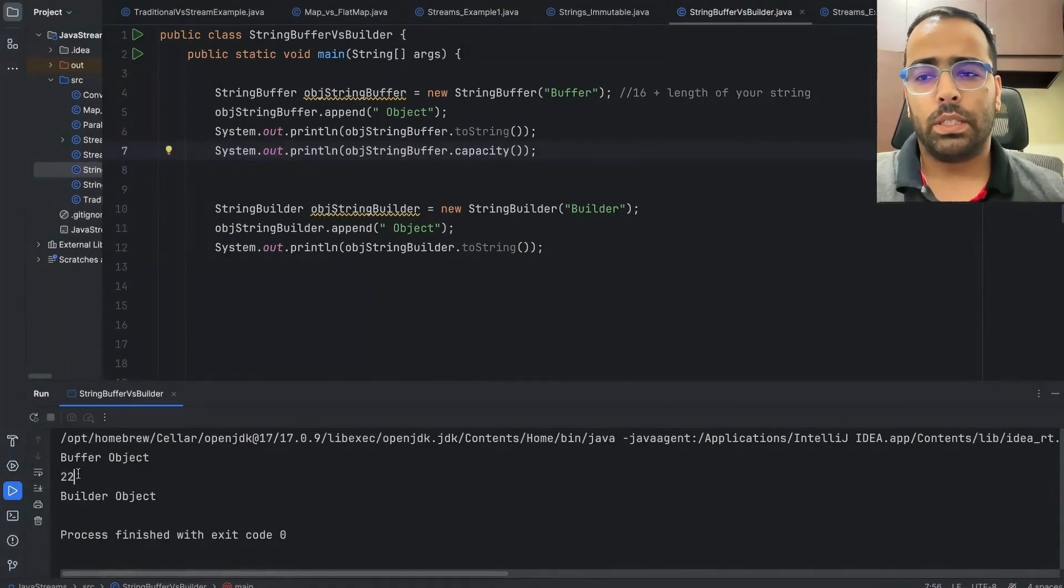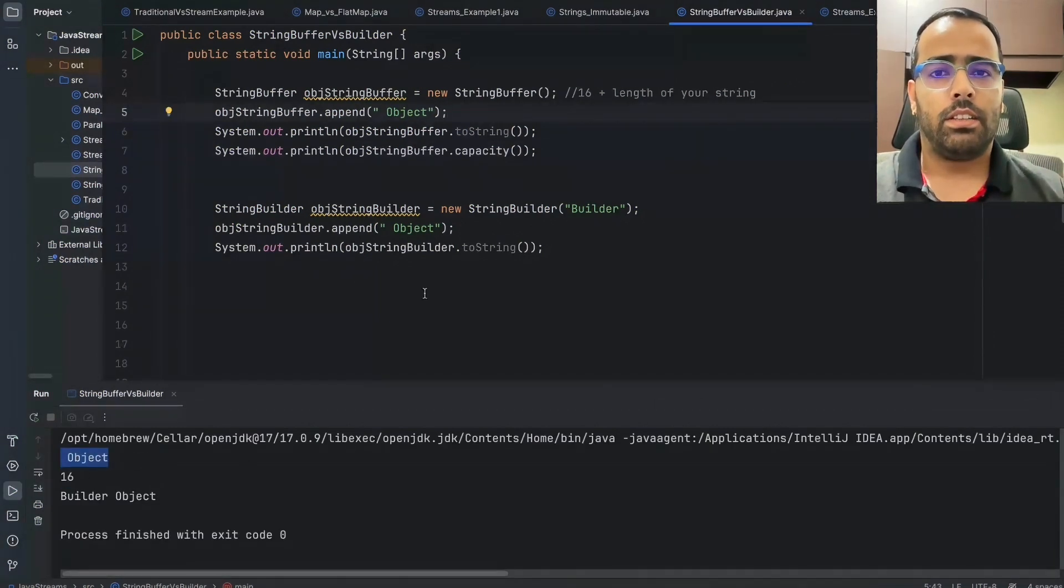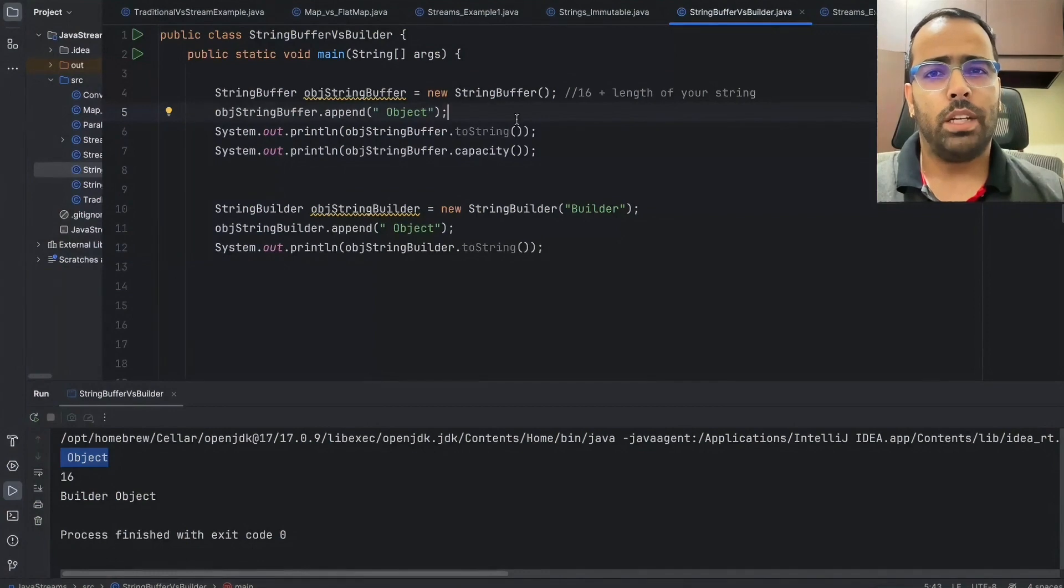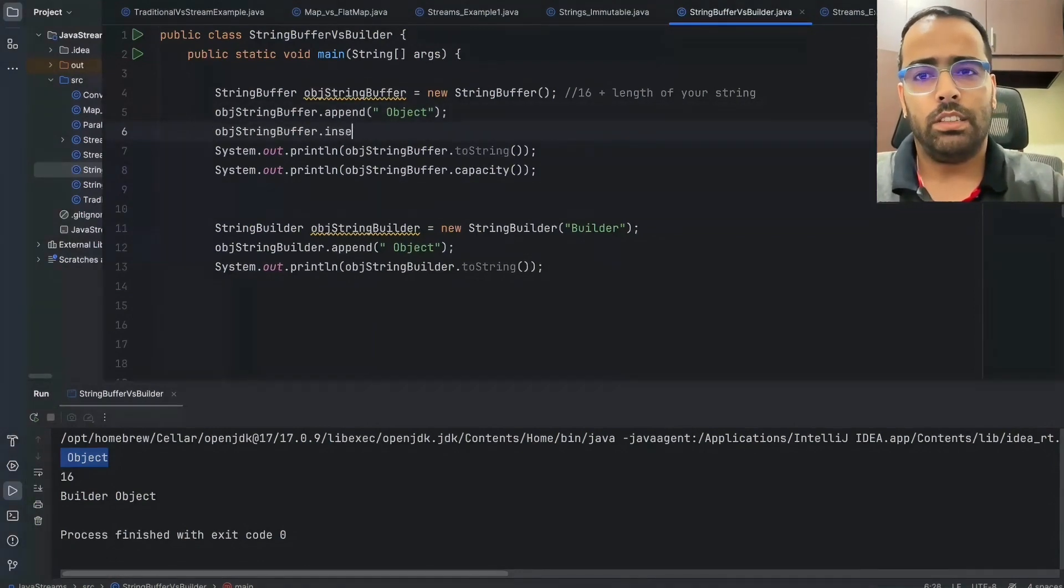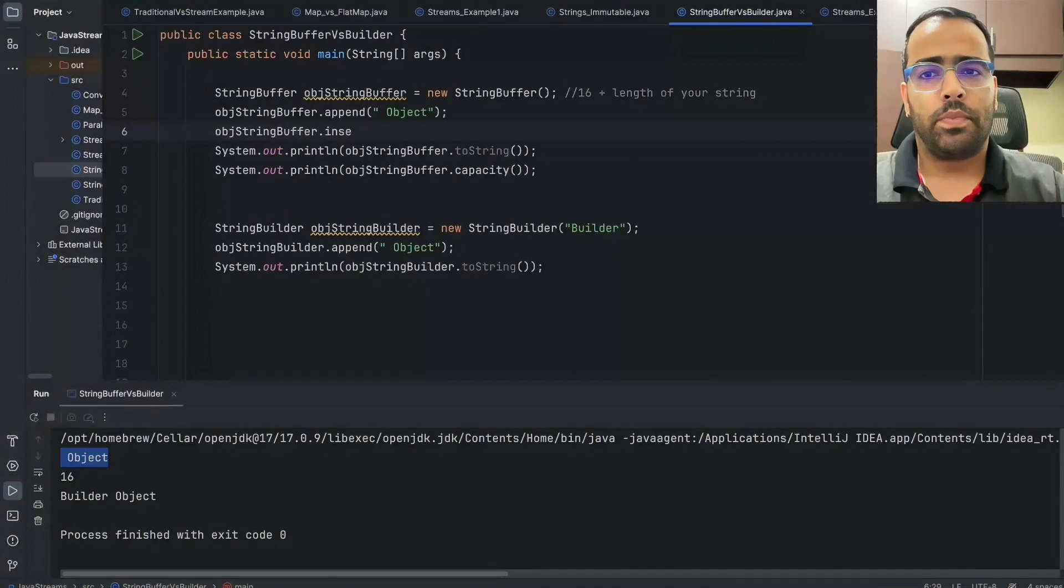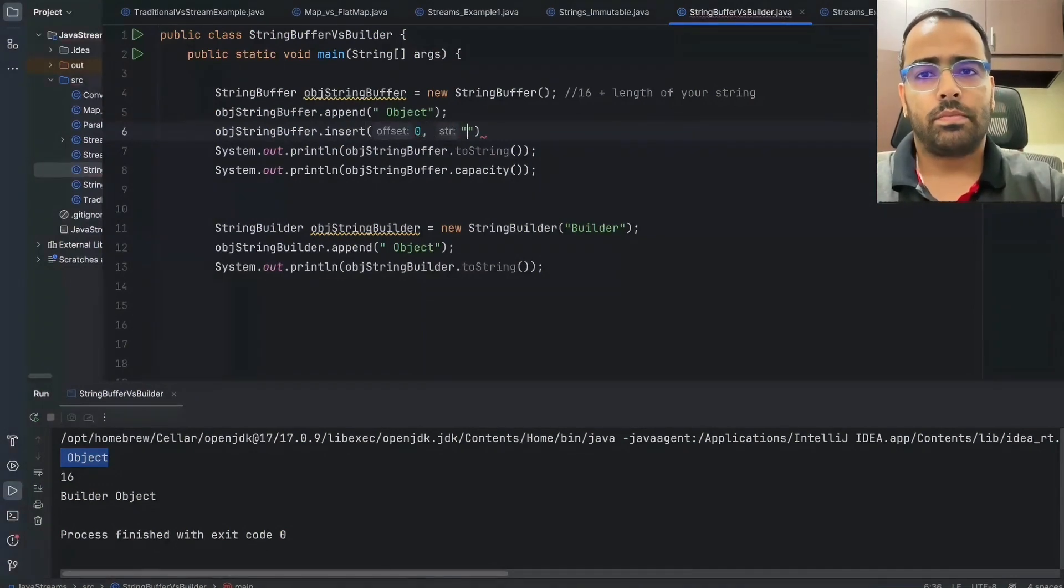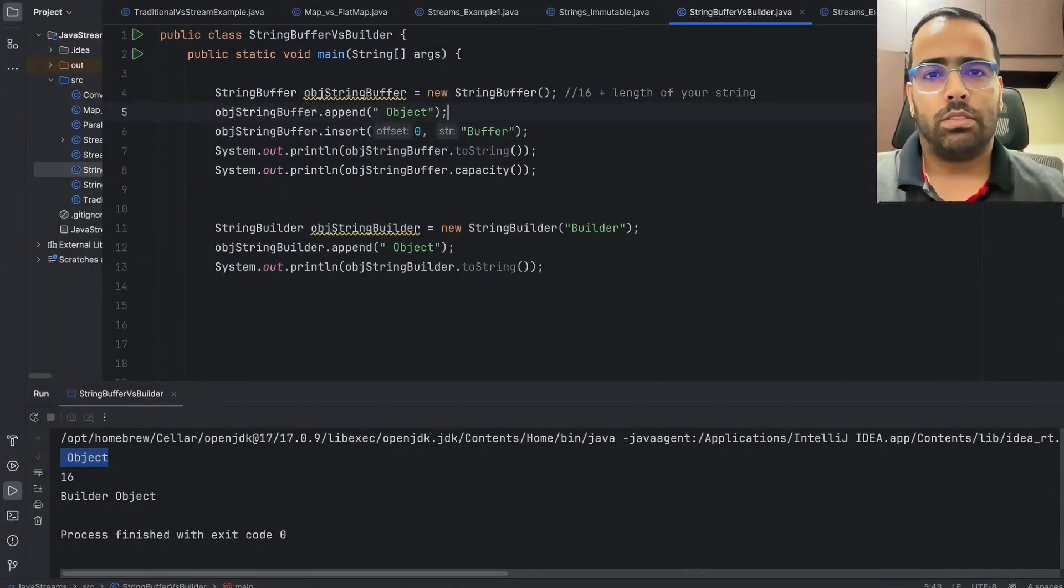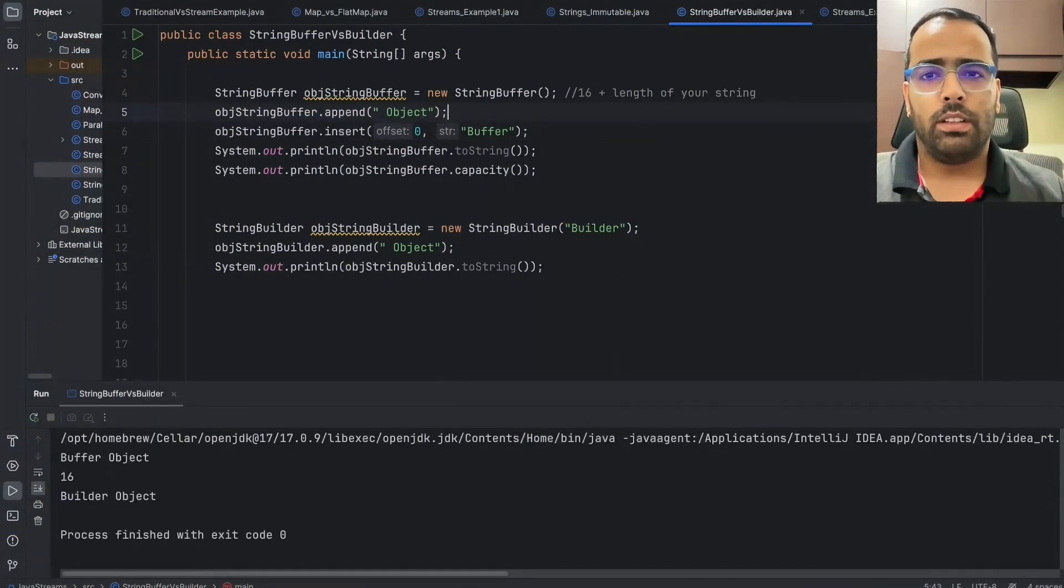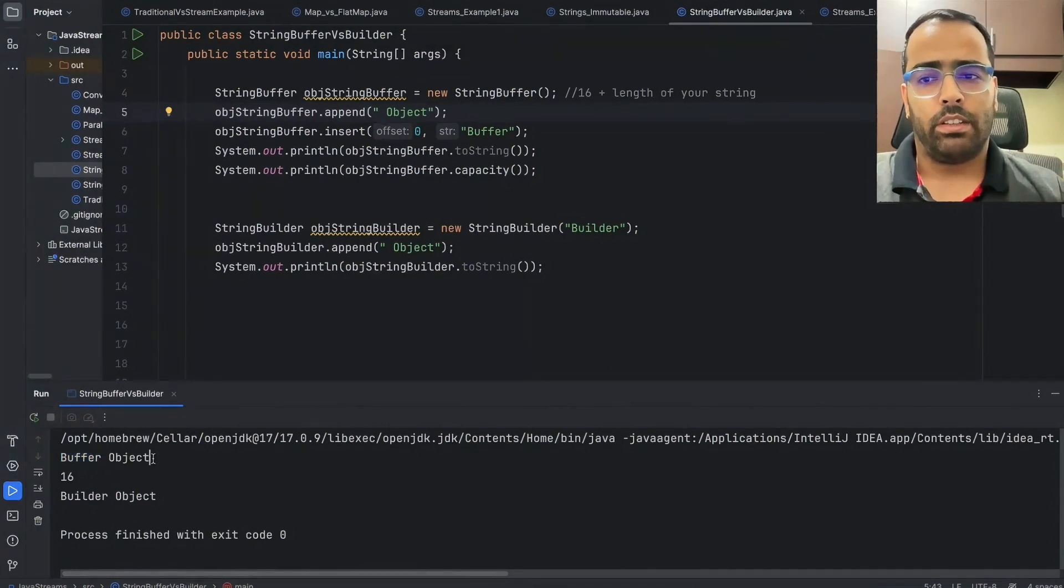And the next commonly used method is insert method. So if I go here and see insert, and if I want to insert in the starting, let's say buffer, so if I will run this now, it will insert the buffer in the starting of my string.